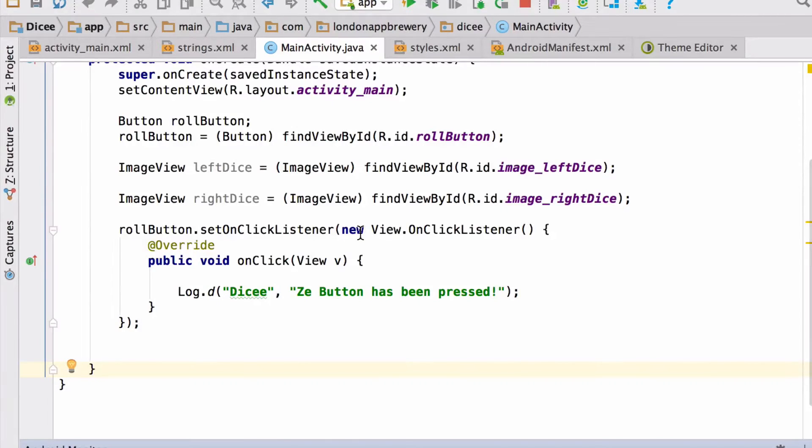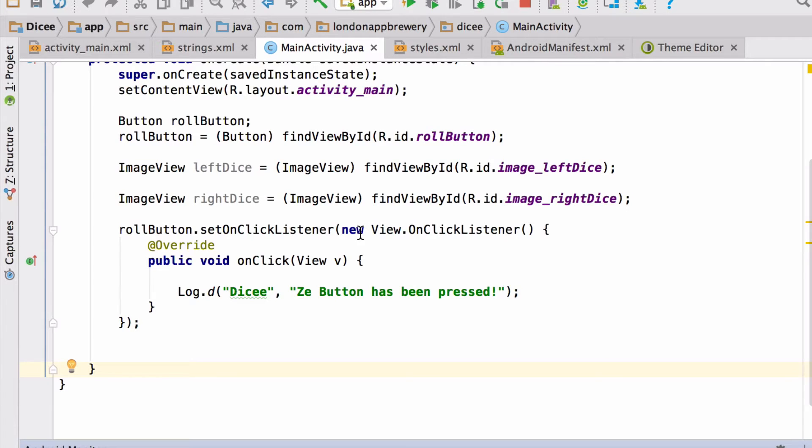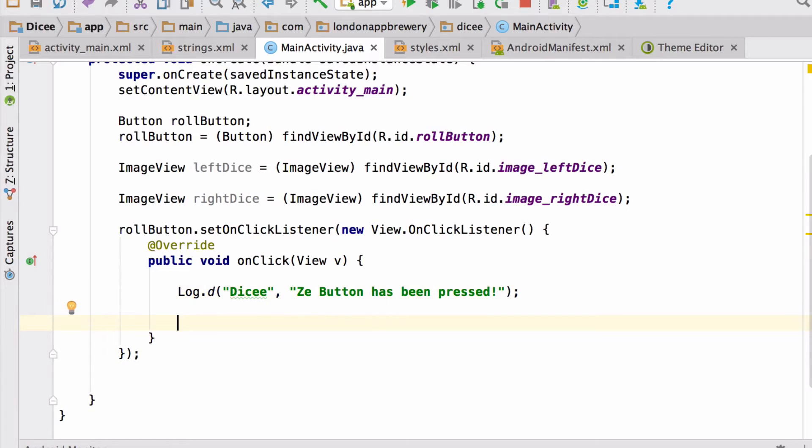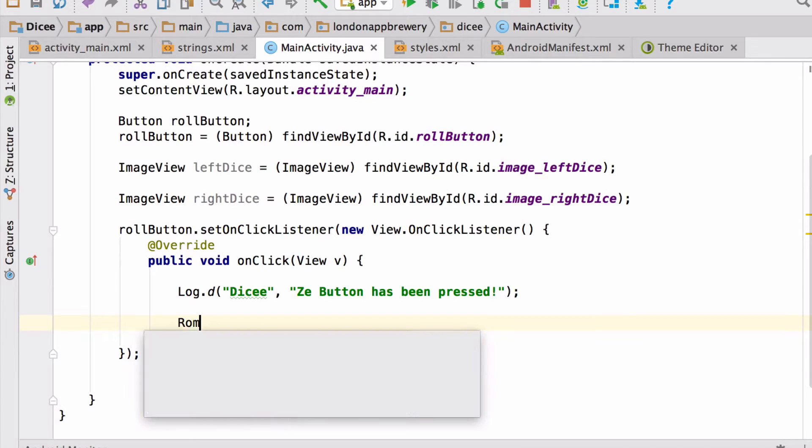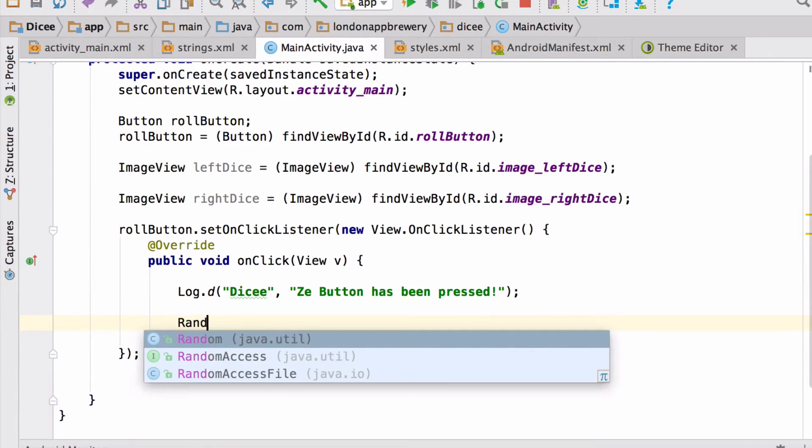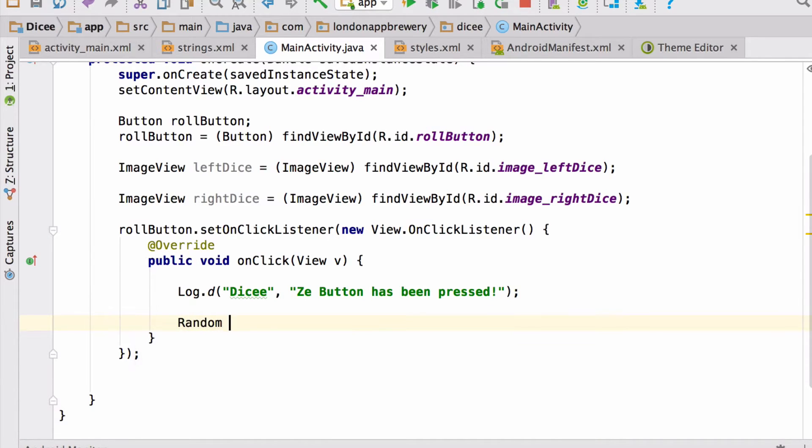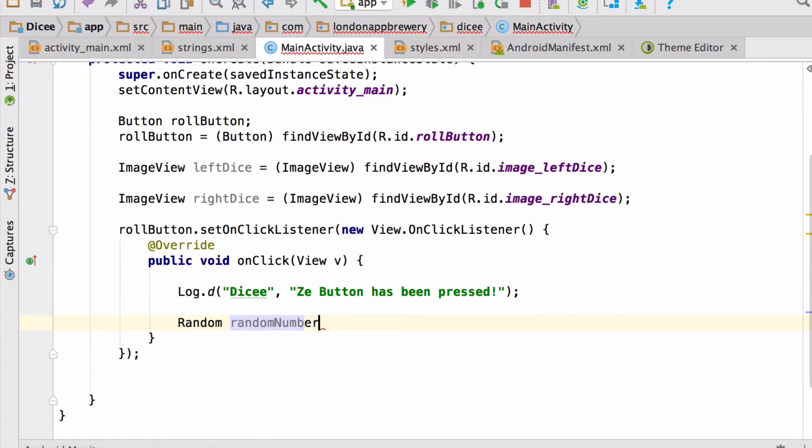To simulate our dice roll, we're going to need some random numbers. To generate those random numbers, we're going to need help from a specific object that has this ability. The first thing we're going to do is create a variable that can hold this object. The Java component that has this ability is of type random, so our variable also needs to be of type random. We're going to call our variable randomNumberGenerator.